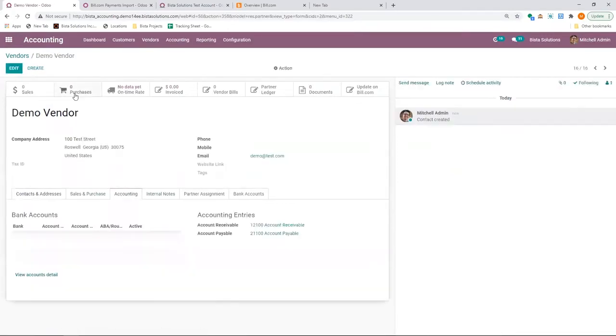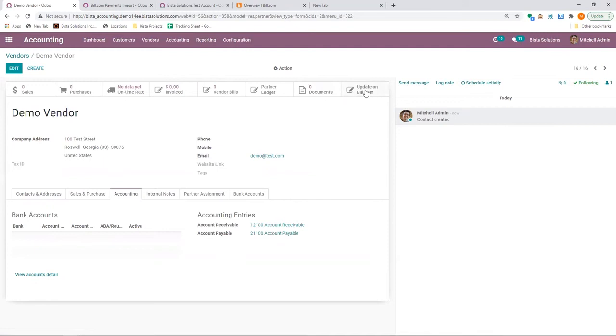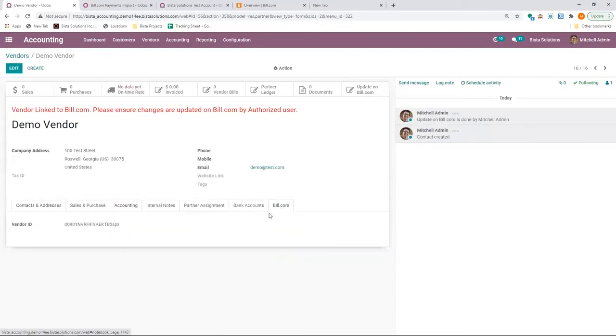And make sure I have all that information. Once I save it, this vendor is created. Now, as Michelle admin has access to Bill.com, the user can see the update on Bill.com button. Click on it.